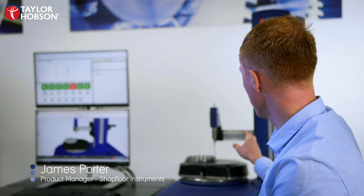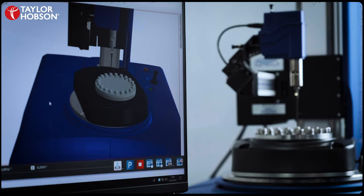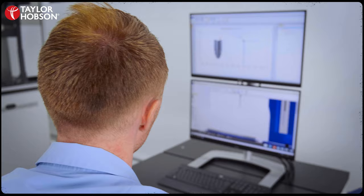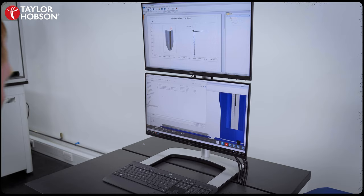The virtual display is a fantastic feature that comes with Metrology 4.0 software. It allows you to see what's going on with the instrument directly on the screen. It's really useful for remote monitoring and offline programming.